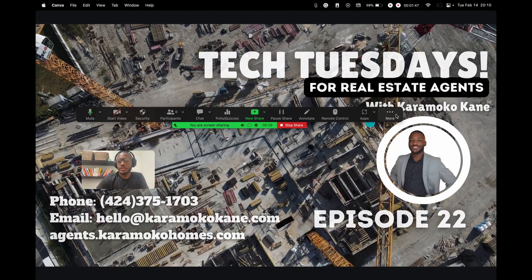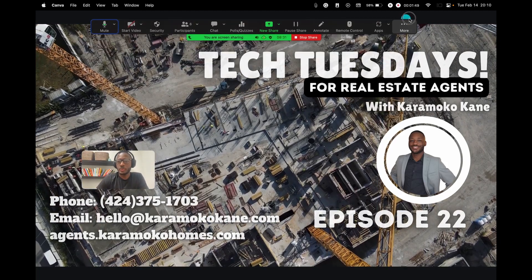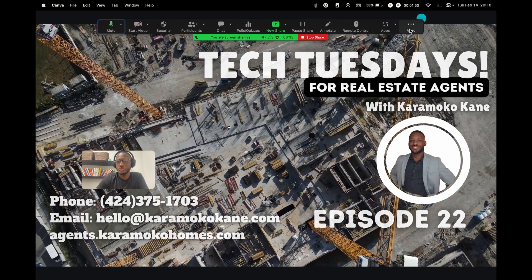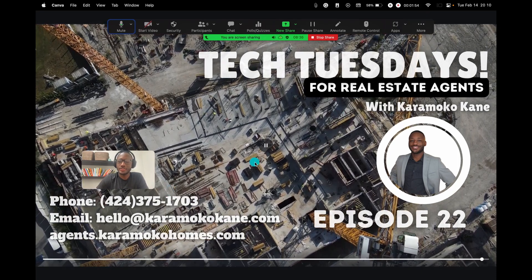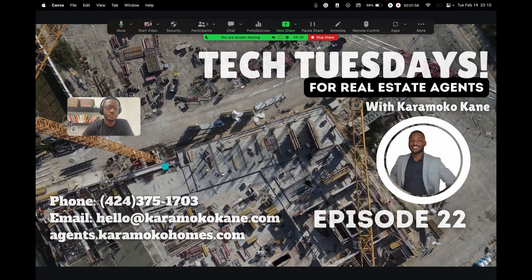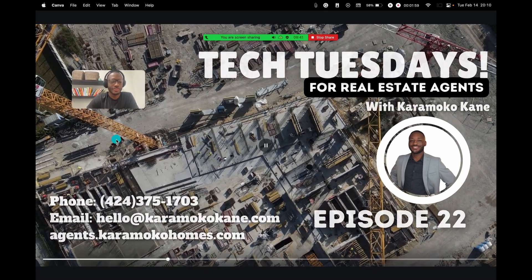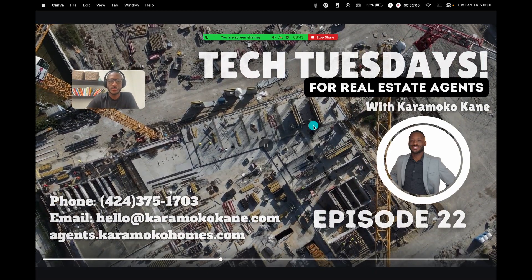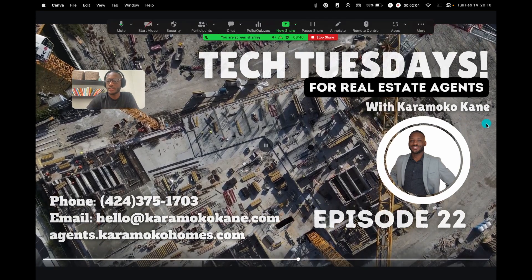Welcome everyone to another Tech Tuesday with your coach, Karamoko Kane. That's me. This is the 22nd Tech Tuesday we're hosting. It's been going strong for a while now. Nice to see all of you guys tonight.